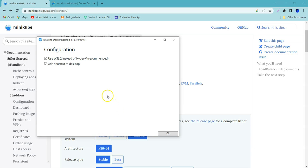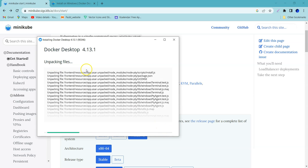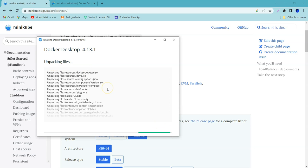It is asking to use WSL 2 instead of Hyper-V. I am choosing this one and add shortcut to desktop, I'm just unchecking that. It is unpacking files as part of the installation.